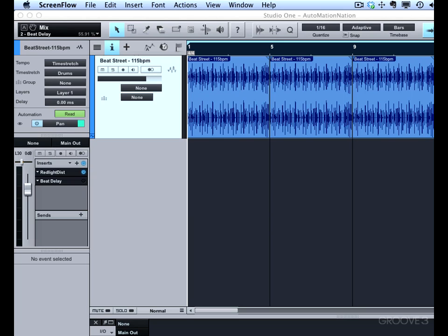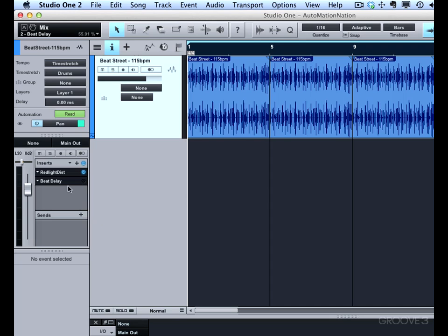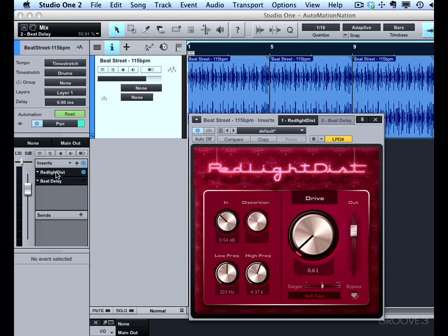And I'm going to show you the difference between focus mapping and global mapping as it applies to plugin effects. So I've got a Red Light Dist plugin, which is the red light distortion, and a Beat Delay. I'm going to leave Beat Delay off to get started, and I'll double-click right here in the inspector to open the user interface for Red Light.